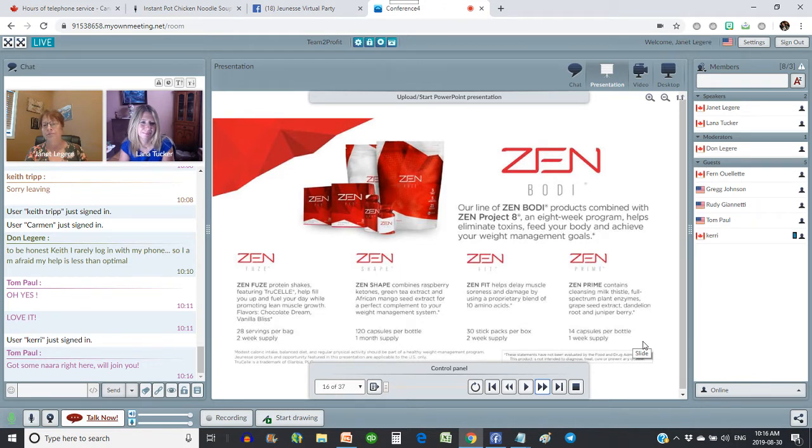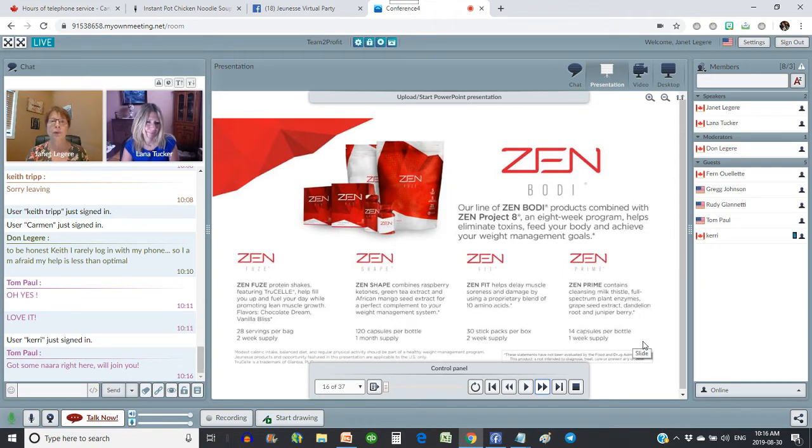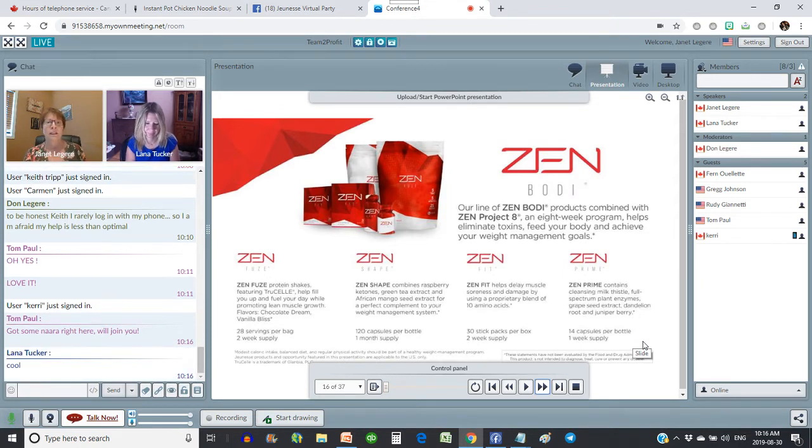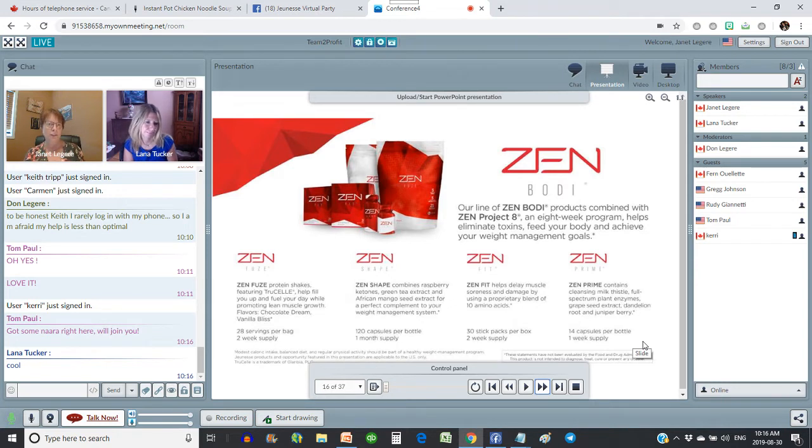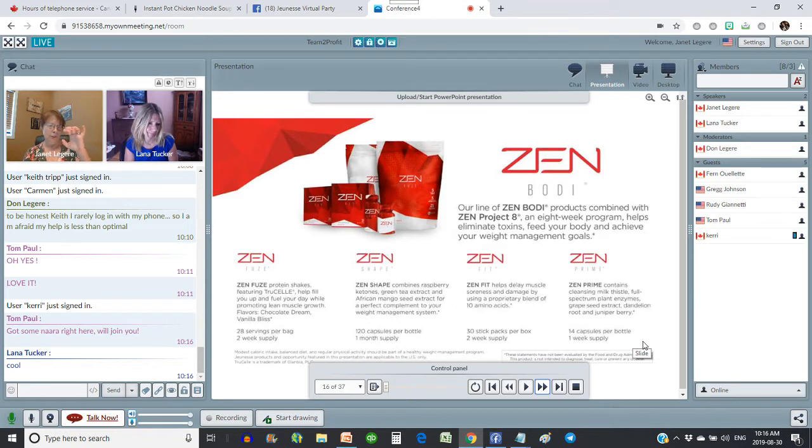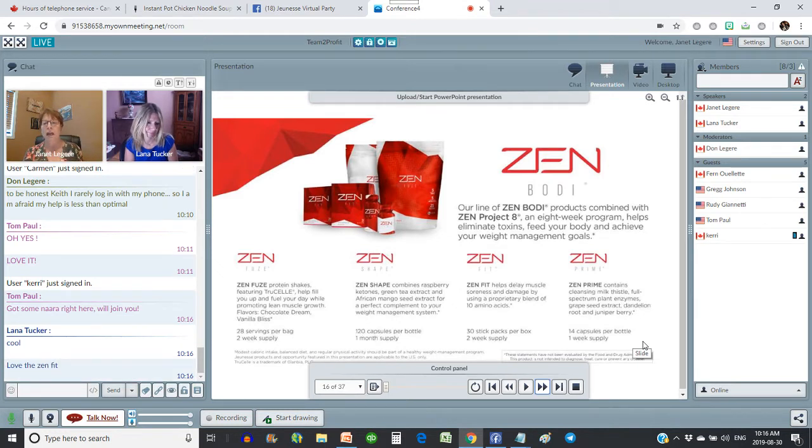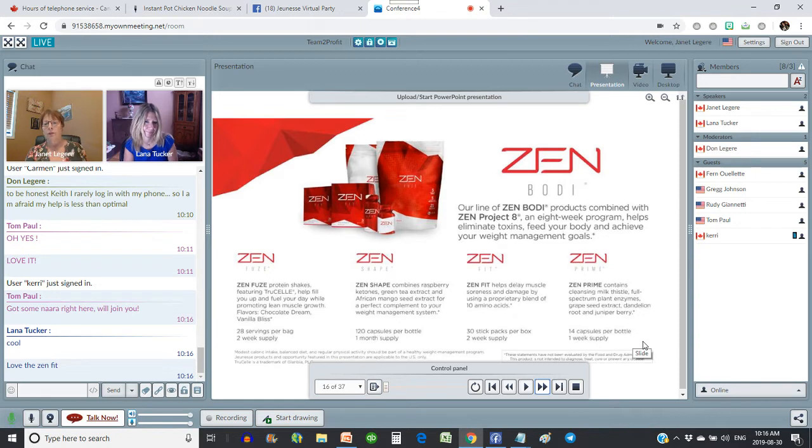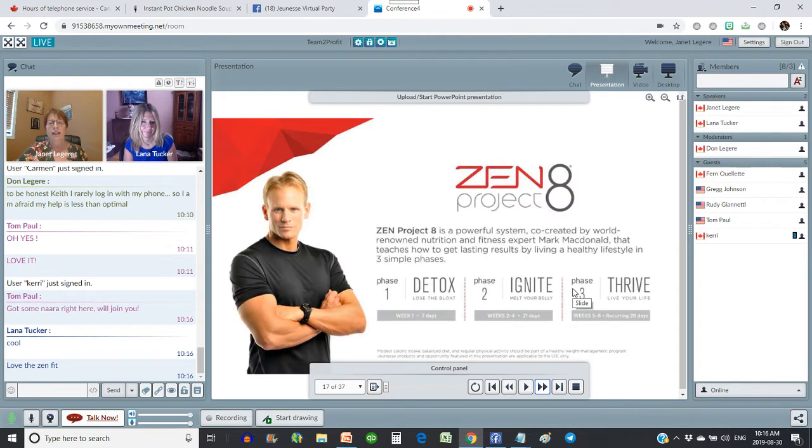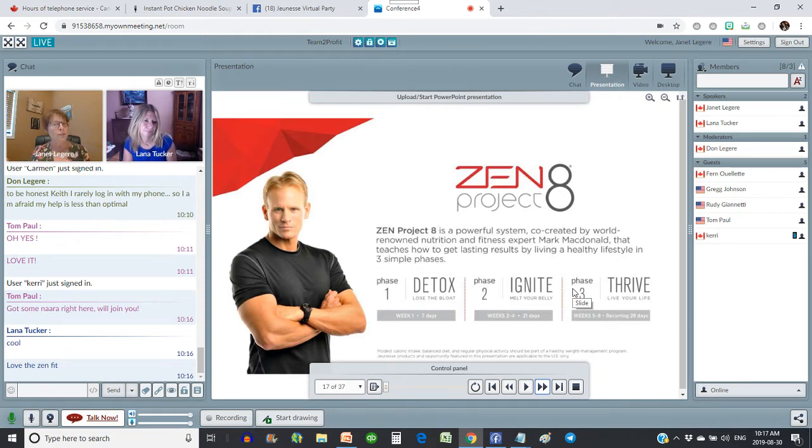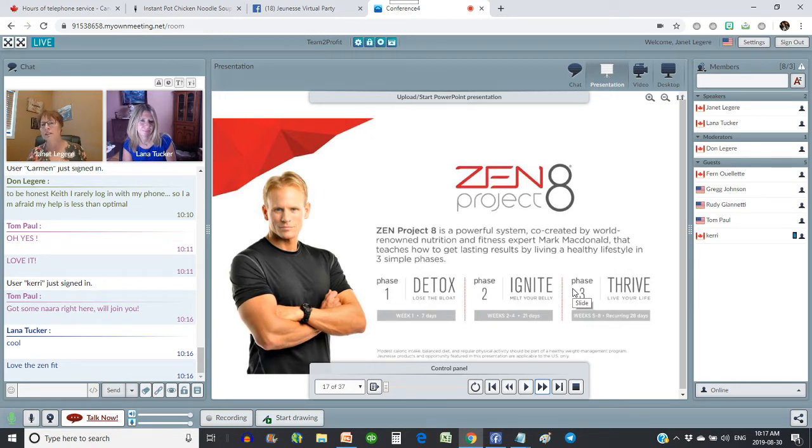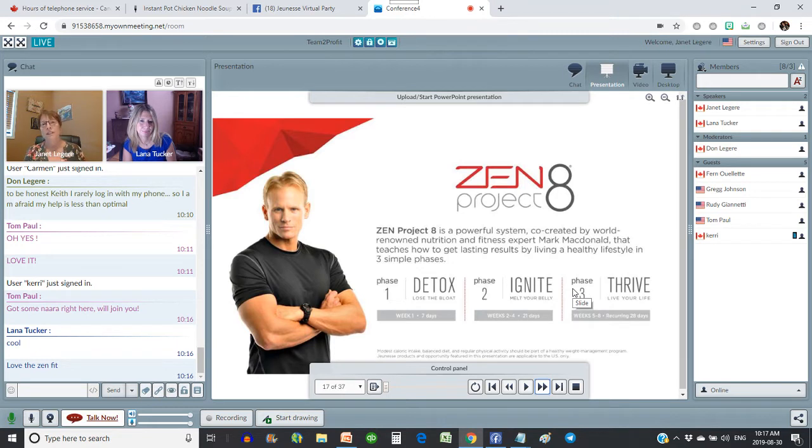The Zen products are also amazing. There are four basic products. The Zen Fuse, which is a protein powder that has probiotics in it and nothing scary. The Zen Shape is an amino acid that you take. It helps to build your muscles. So it's really good for when you're working out. The Zen Fit is little pills that you take that help to boost your metabolism. And the Zen Prime is filled with milk thistle to help cleanse you out. So there is an eight step program, the Zen Eight Project that helps you to get into better shape. But at Jeunesse, we're not a weight loss company. This isn't about weight loss. This is about weight management. This is about being healthy. And that's what the Zen Eight is going to do for you. So the first phase is detox. Then we ignite our bodies. So we start burning those calories and then we thrive. We get our body just working properly.